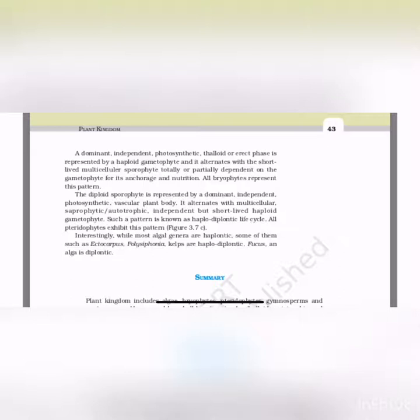This completes the chapter on the plant kingdom. Follow line by line and keep your book beside you. If you start studying this way from day one, then the exam will be very easy. If you like this video, please like it, share it with your friends, and do comment if you have any feedback. Thank you everyone.